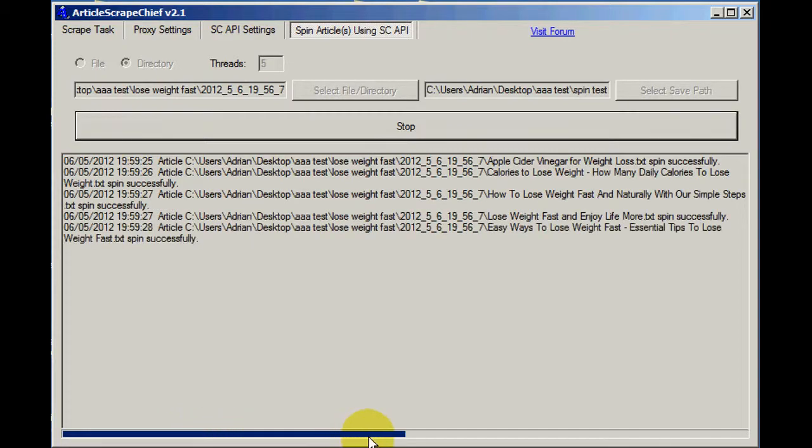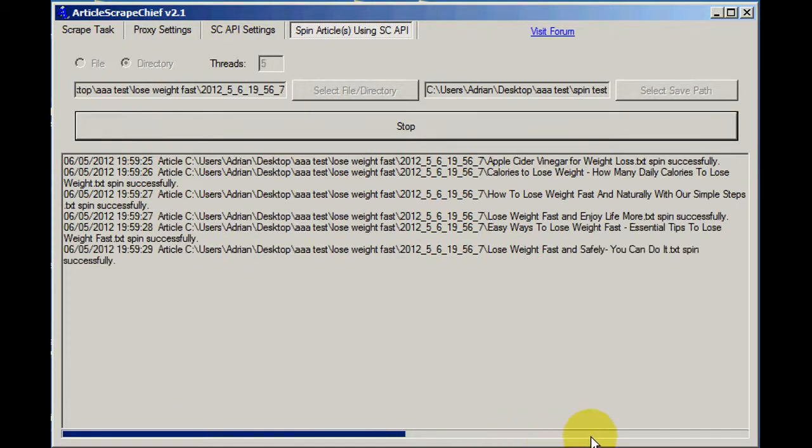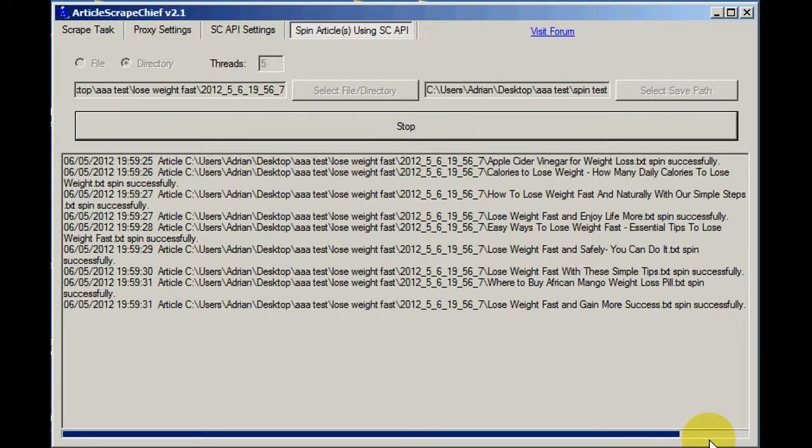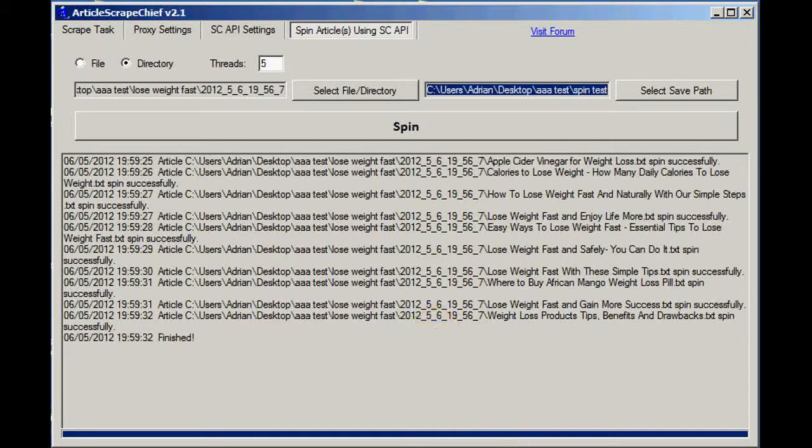We've got the progress bar here. And when it gets to the end, the job's done.